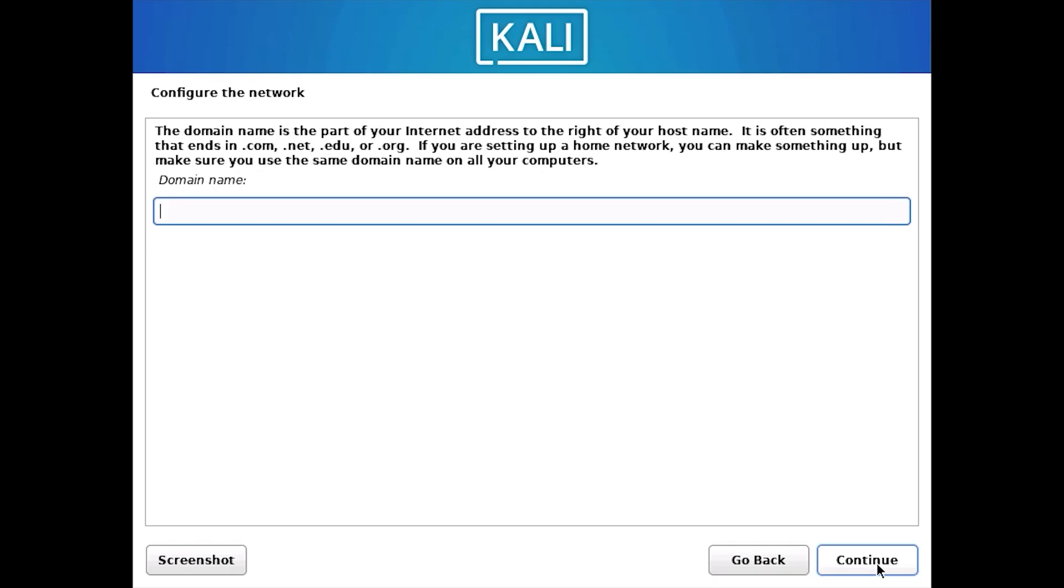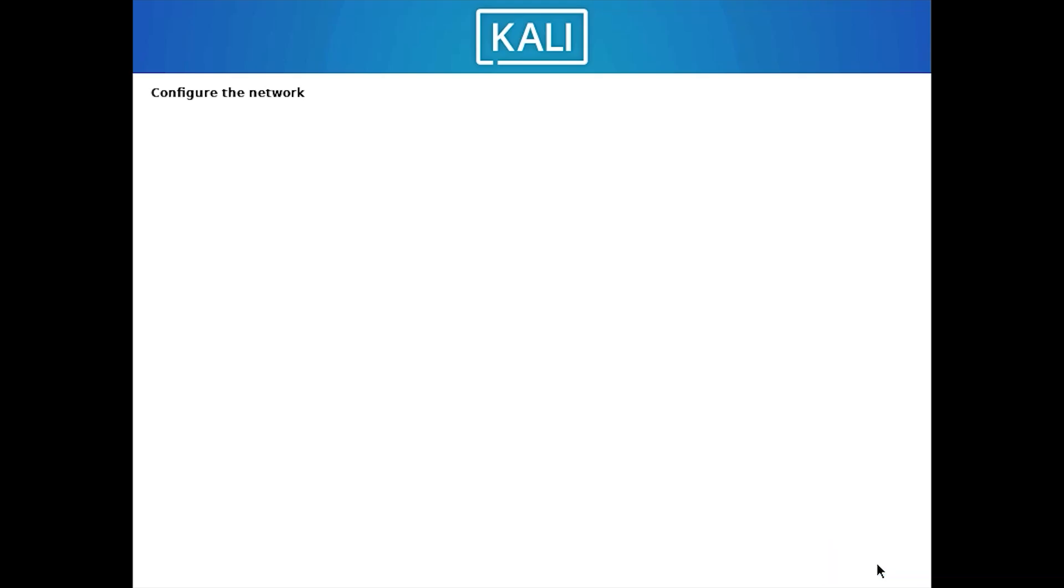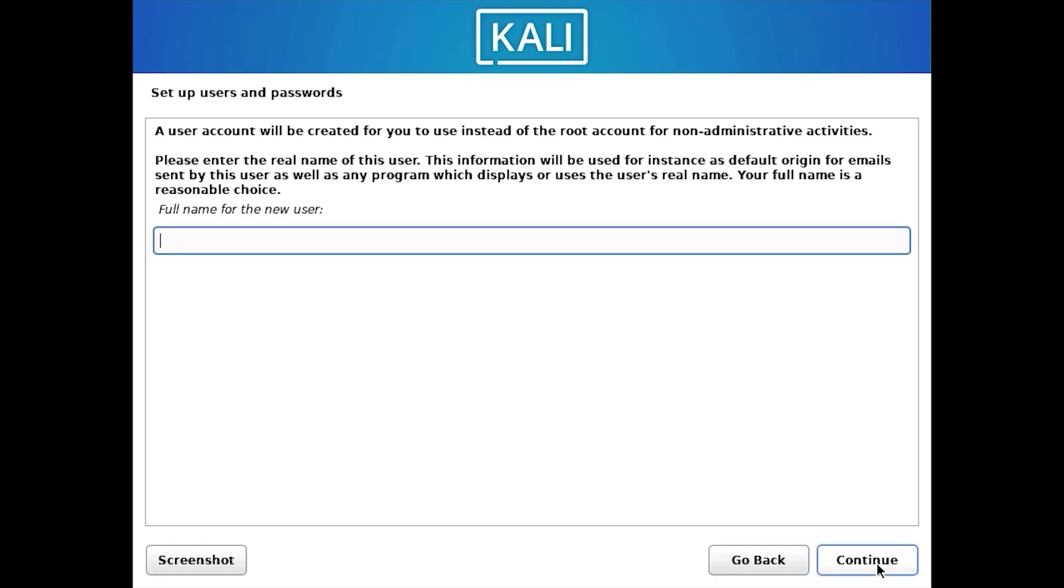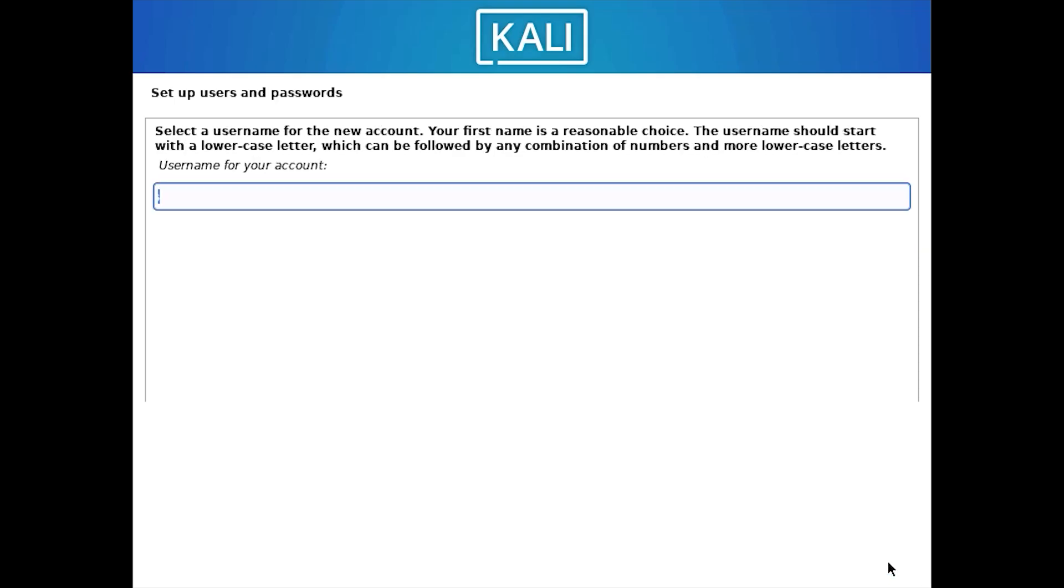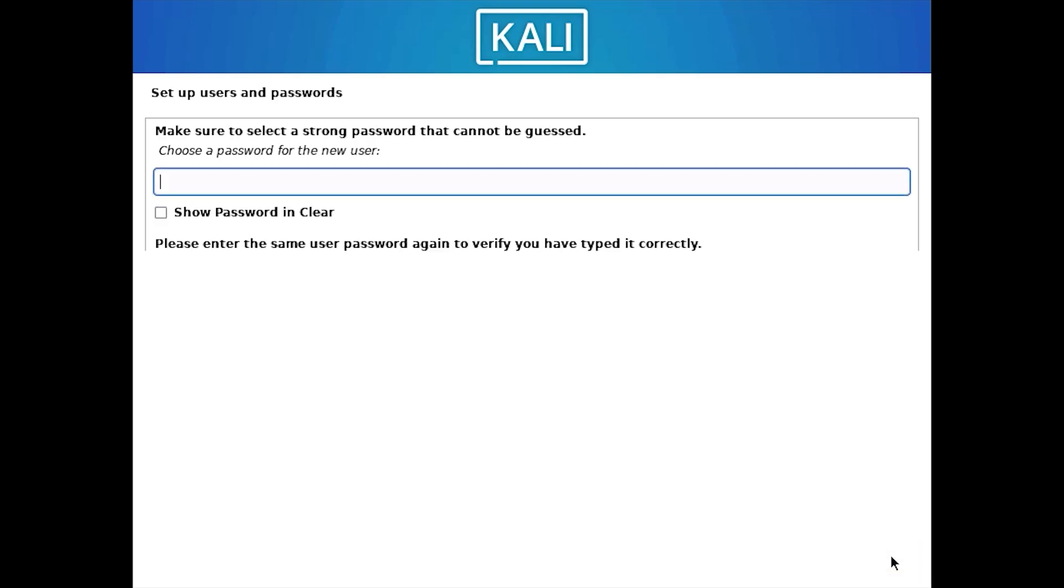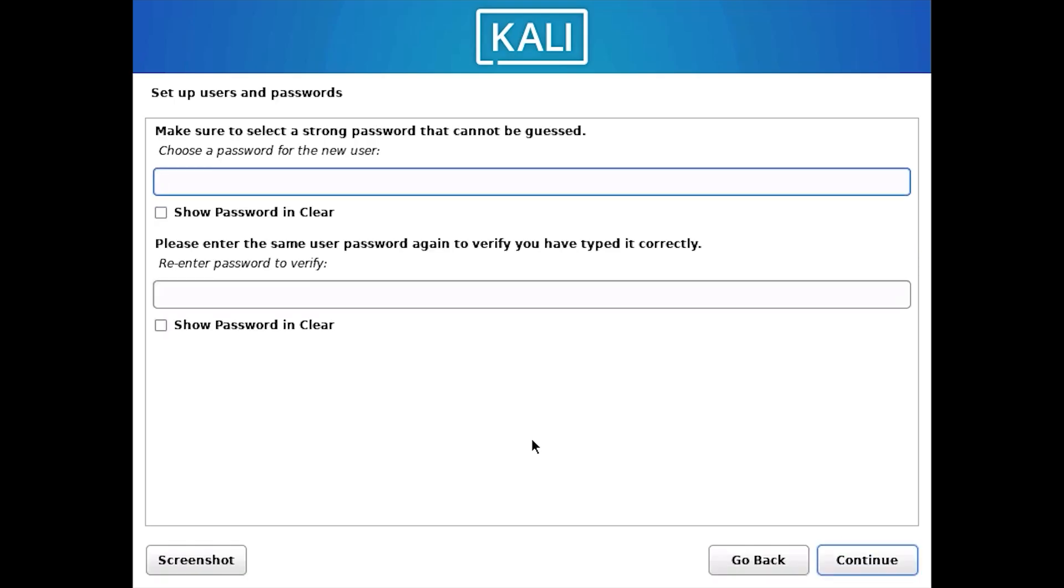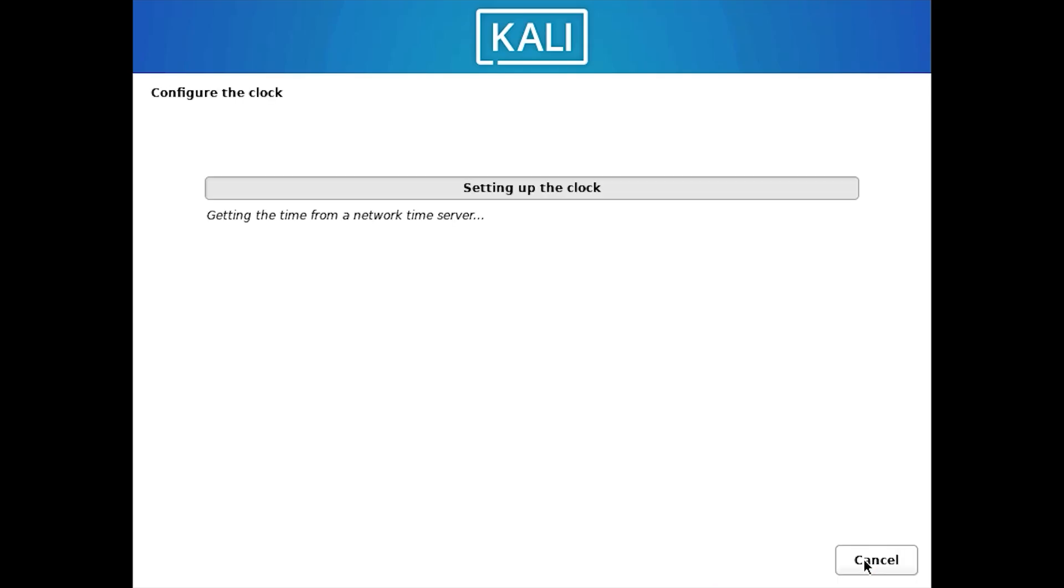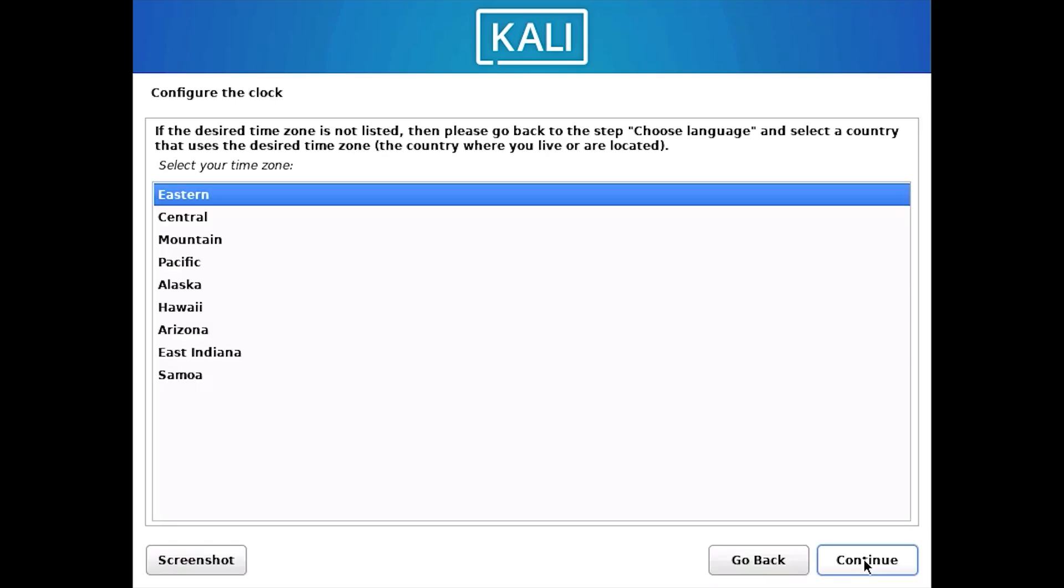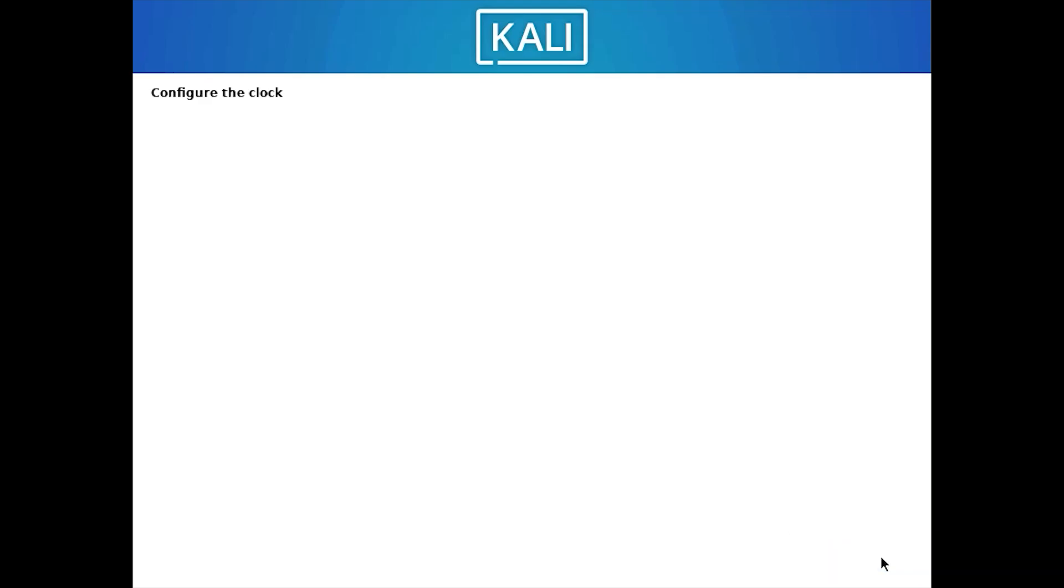If you're part of an organization and want to provide a domain name, you can do so. Just leave it empty if you don't have one and then click on Continue. Enter your username. Please make sure to remember it and hit Continue. You need to type in your password, don't forget it also. After that, just enter it again and hit the Continue button. Configure the clock to the time zone of your choice. After selecting it, click on Continue to proceed.